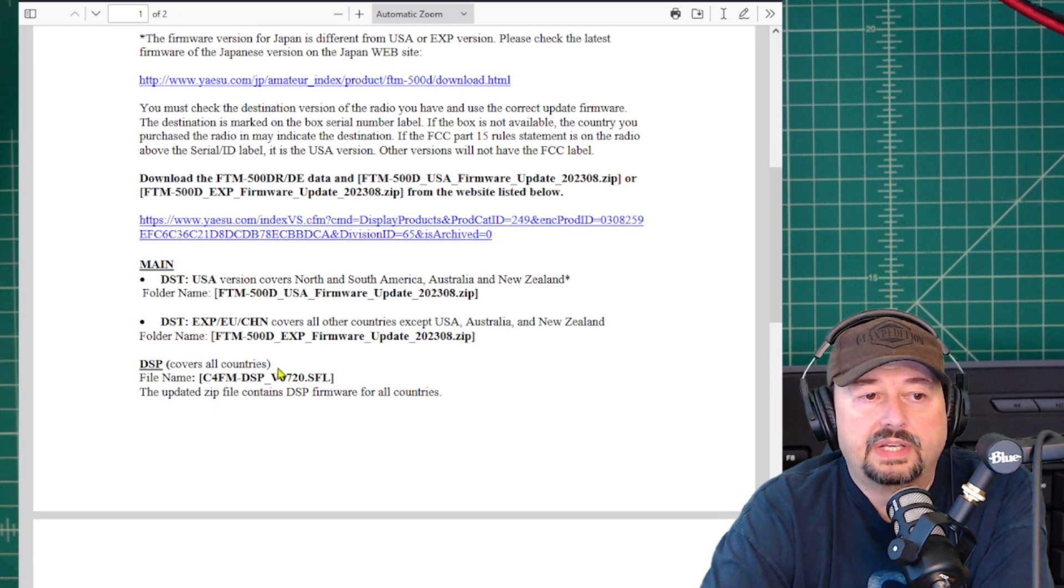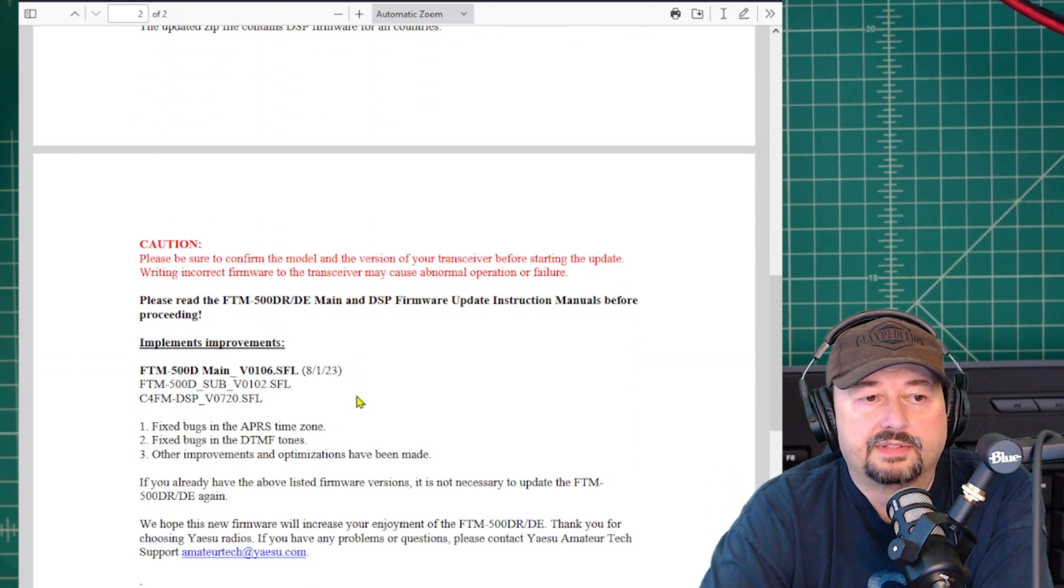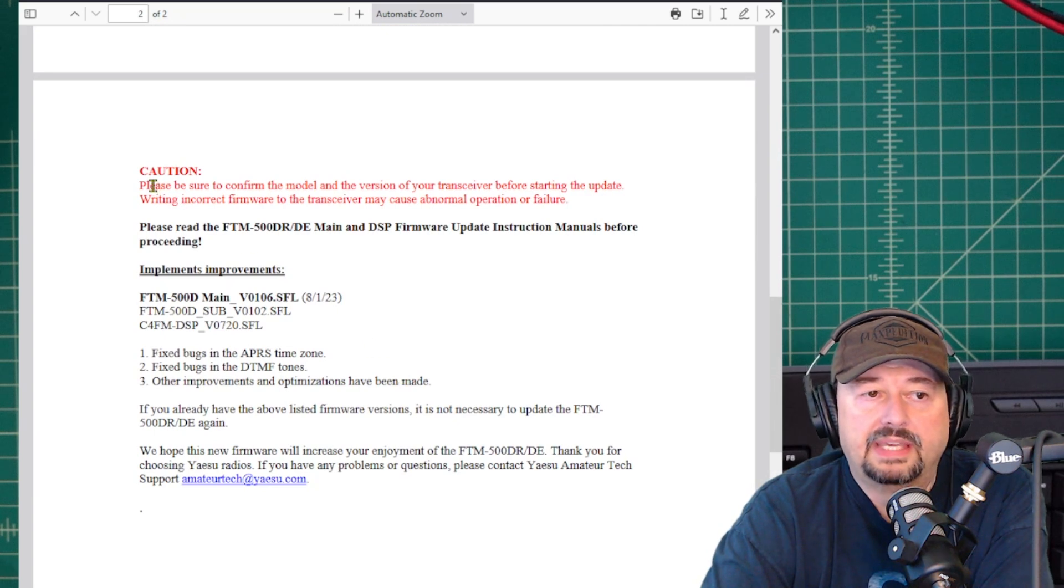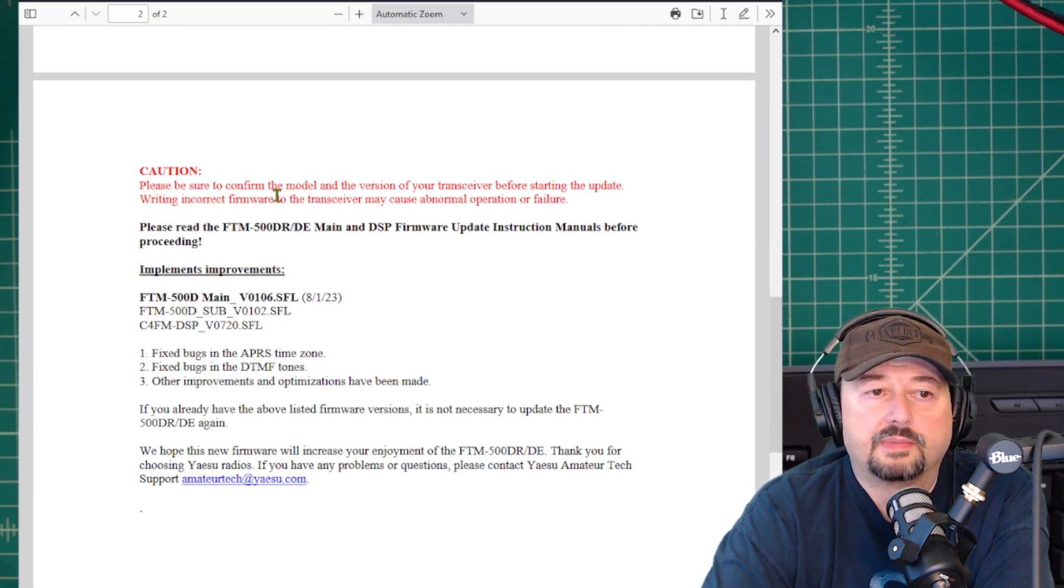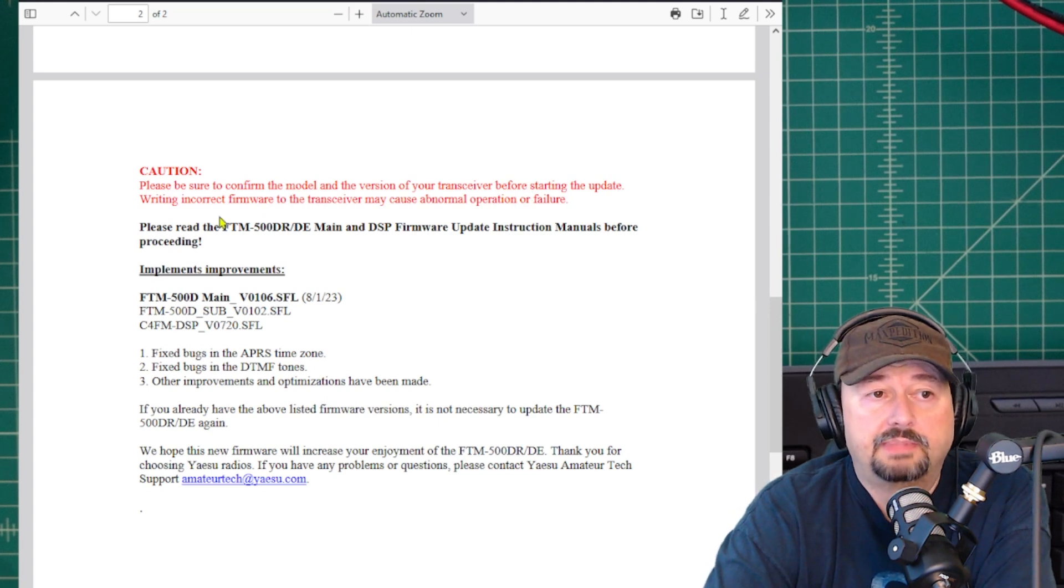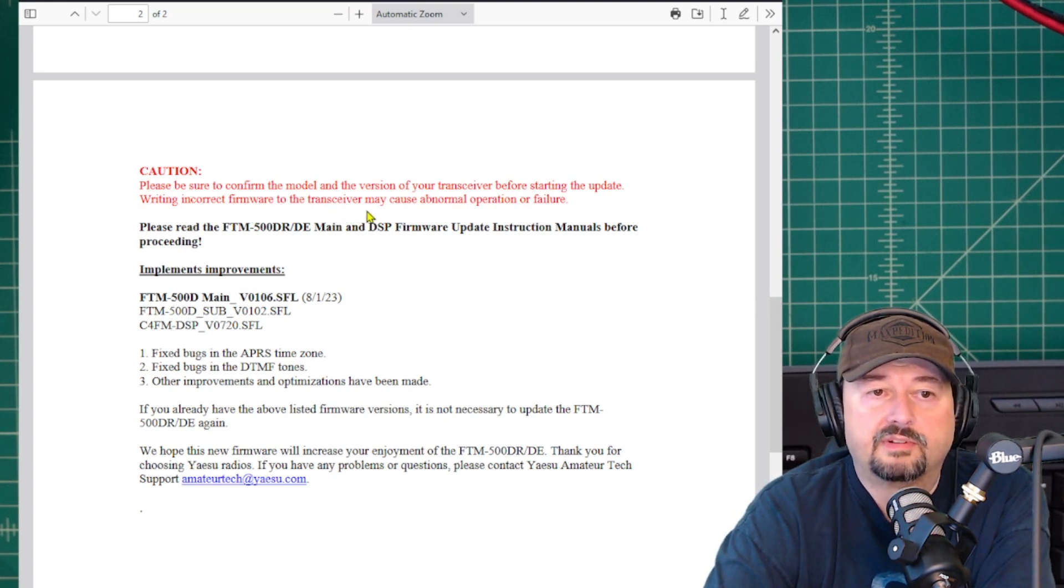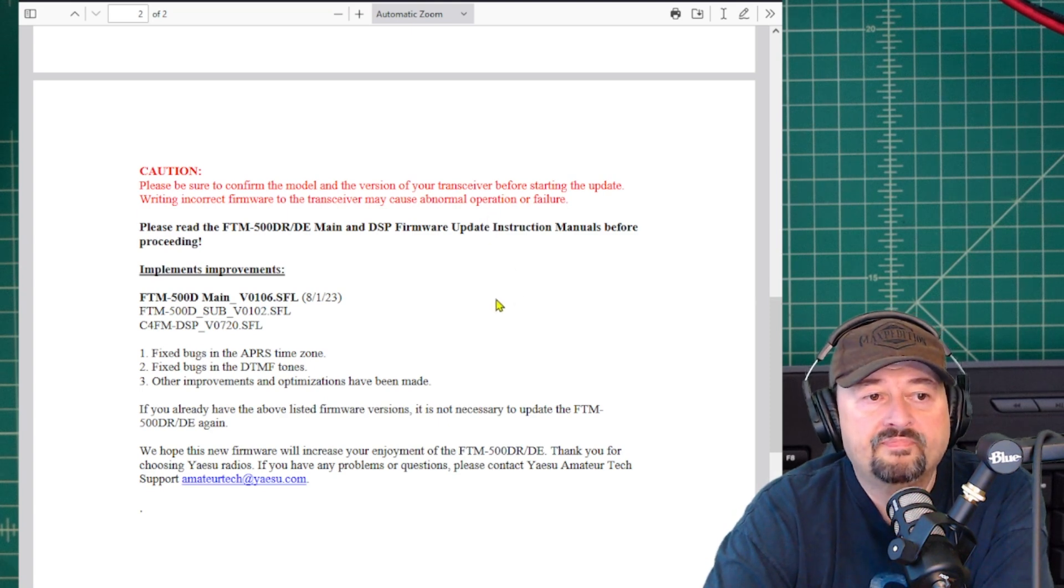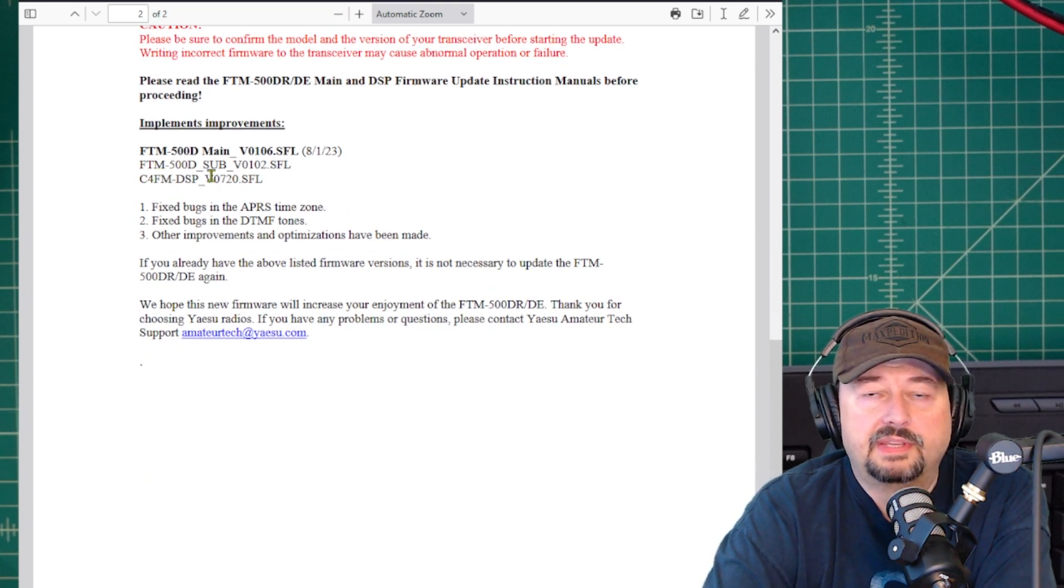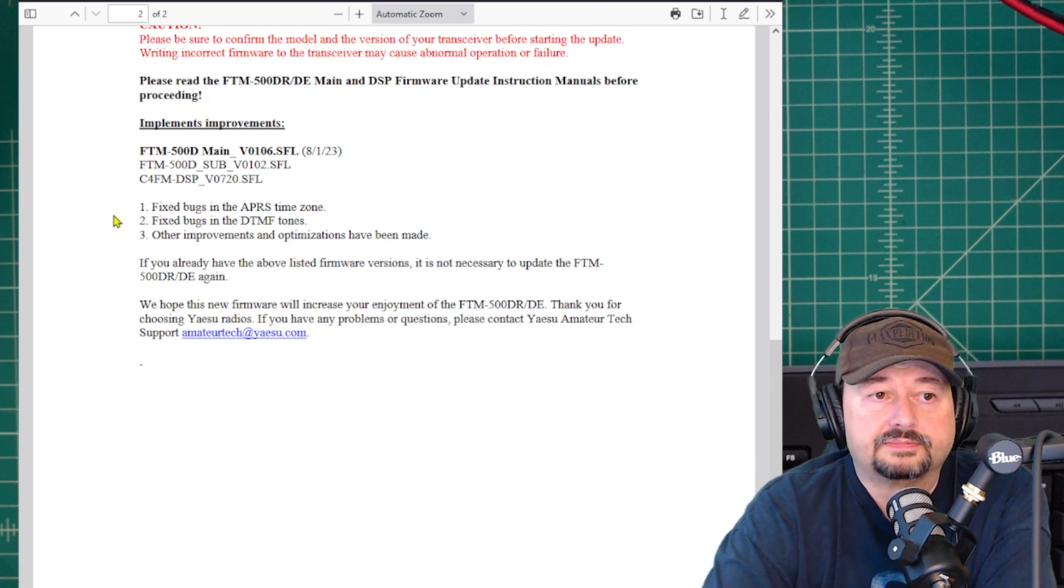When you scroll down here, it tells you a little bit about the firmware files, but we're not going to worry about that. But again, caution: make sure that you confirm the model and the version of your transceiver before starting the update. Writing incorrect firmware to your transceiver may cause abnormal operation or failure.